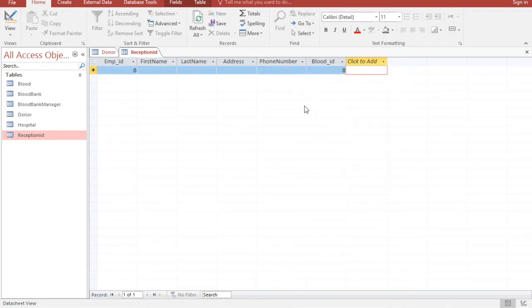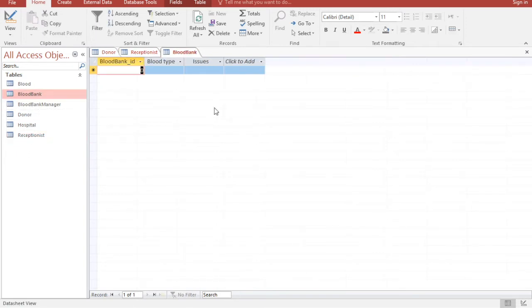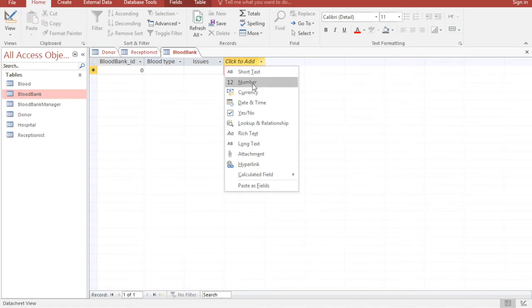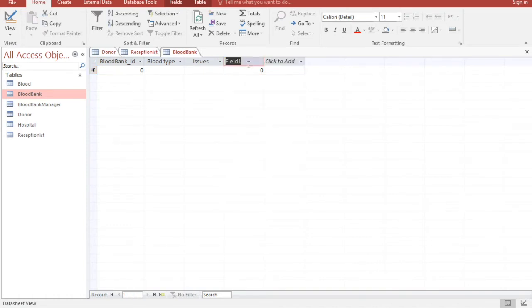We also have a relationship between Blood Bank Manager and Blood Bank, so we will add a Blood Bank Manager ID field to the Blood Bank table.